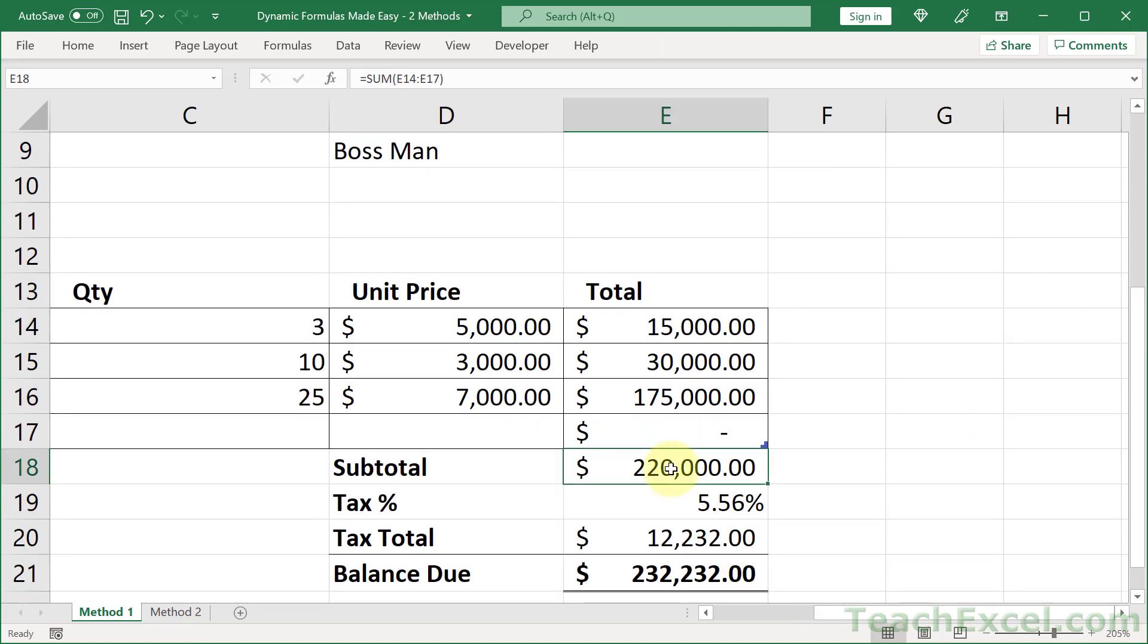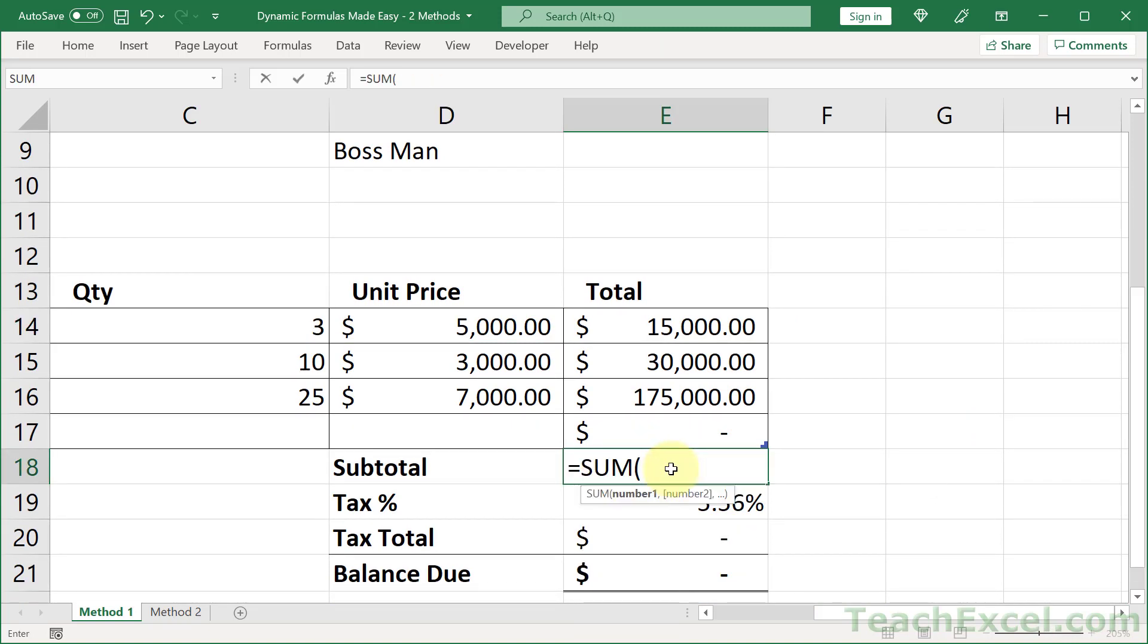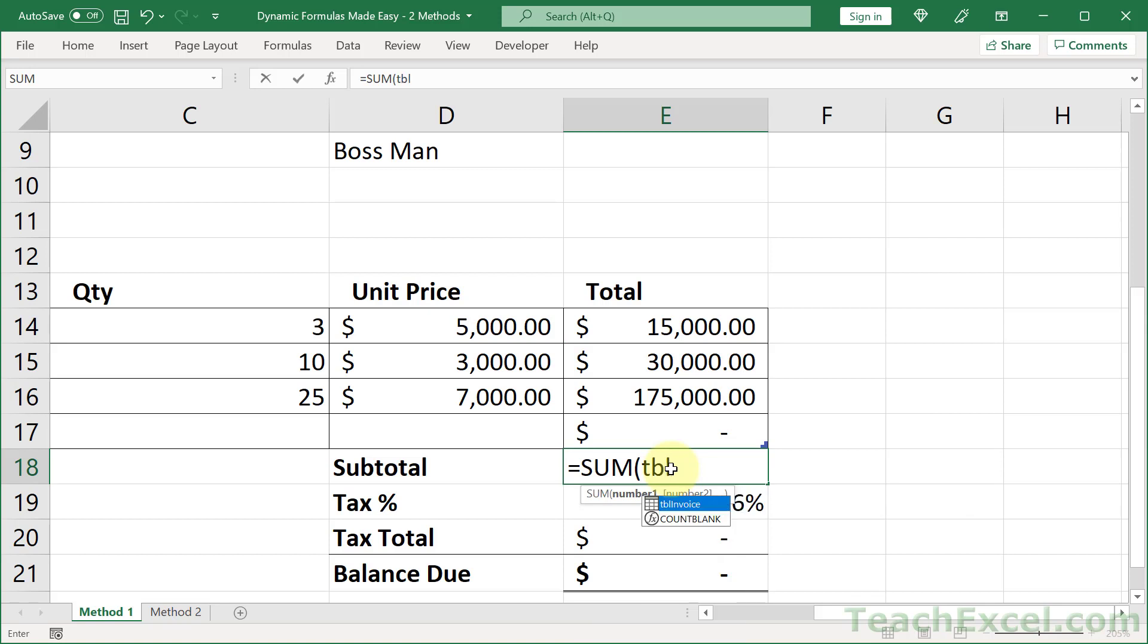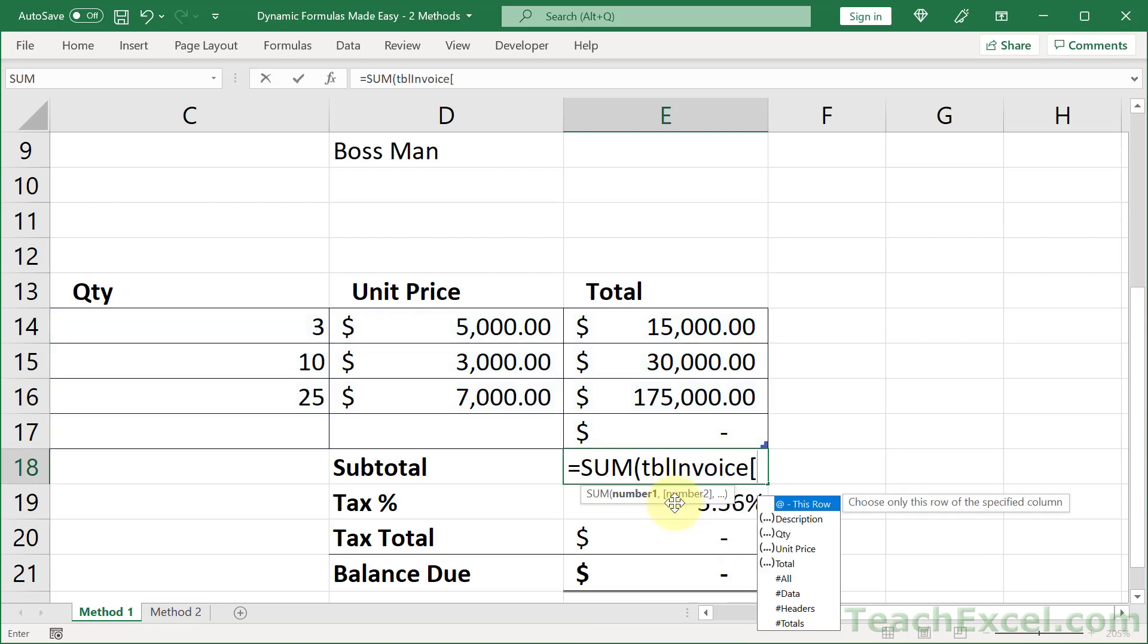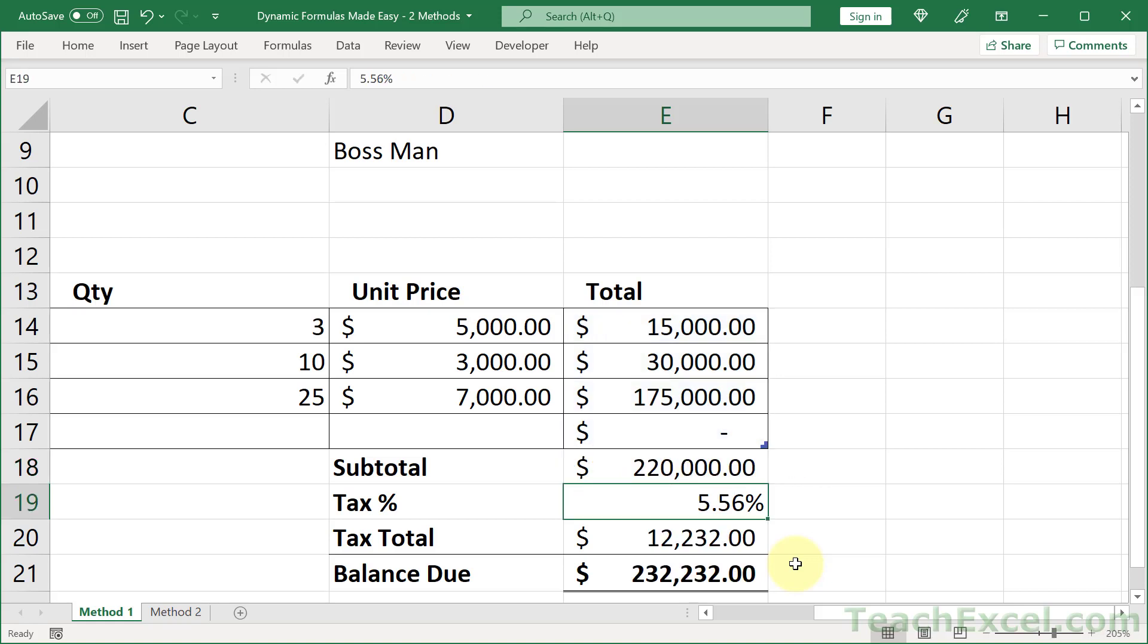All right, we go equals SUM and type tbl, we see all of our tables there. Double click, then do an open bracket and we get a list of all the columns. Double click Total, then close that guy up with another bracket and close it up again and hit Enter and our formula is complete.